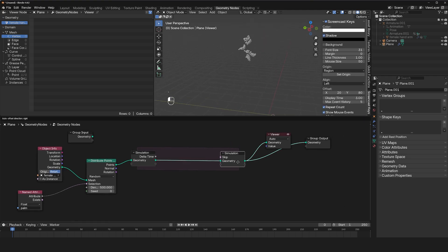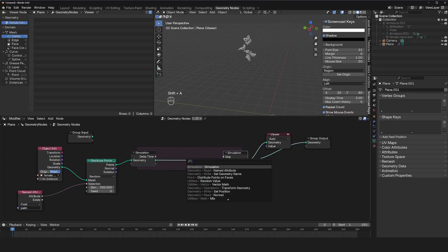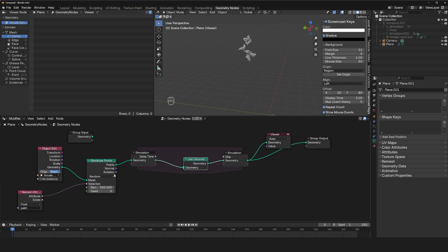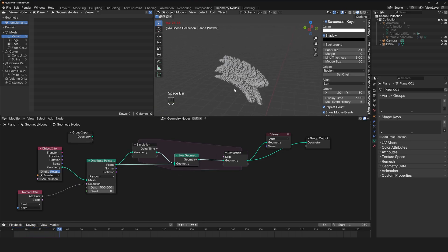So the simulation zone runs on every frame. Whatever you have inside here is going to be recalculated on every frame. So if we use the join geometry to add and use these points into this geometry, we can basically add points on every frame.